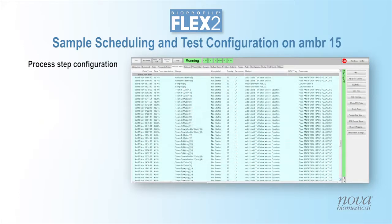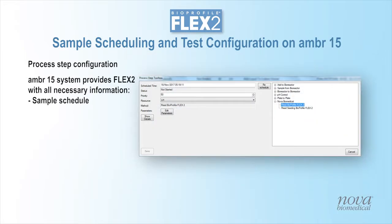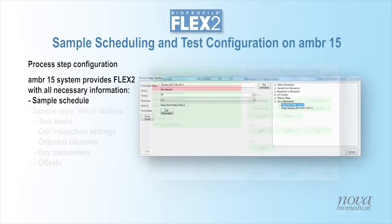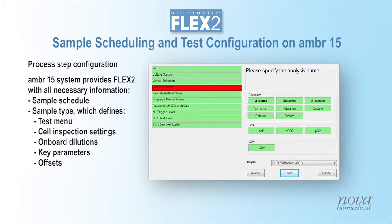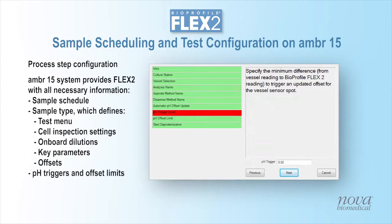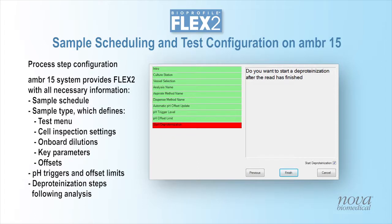Sample scheduling and test configuration are performed via the AMBER15 user interface. New process steps can be created or existing process steps modified to schedule sampling of each micro-bioreactor followed by analysis by the Flex2. Process step configuration includes sample scheduling, selection of the sample type which defines the test menu, cell inspection settings, onboard dilutions, key parameters and parameter offsets, as well as pH trigger points and offset limits, and deprotonization steps following analysis.